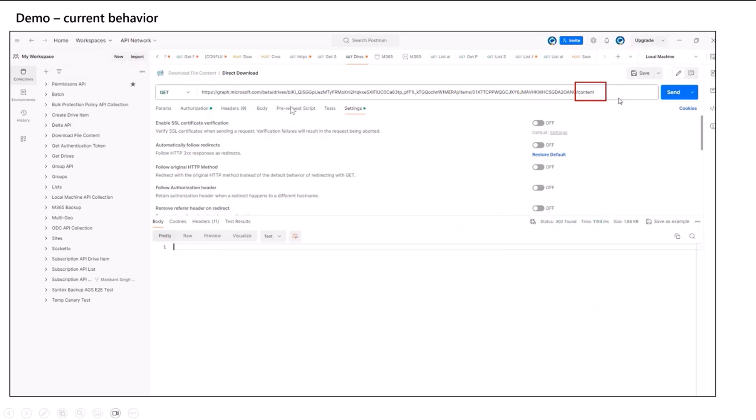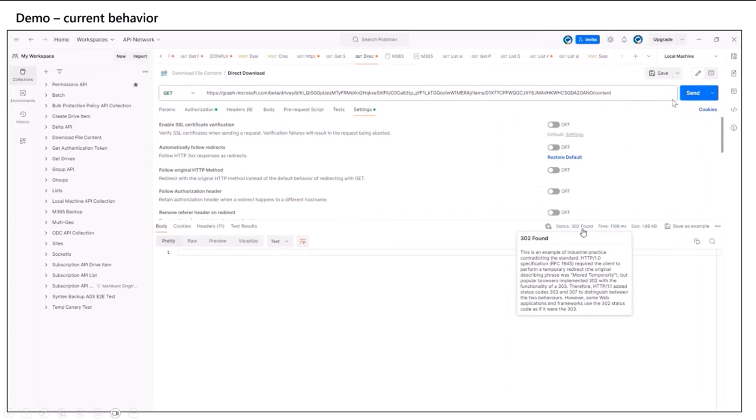So let's see, you are hitting today, this is the current behavior. You are hitting an endpoint to download the drive item content through graph.microsoft.com, slash drive item, item ID, and slash content. Now, when you hit this, you get a 302.